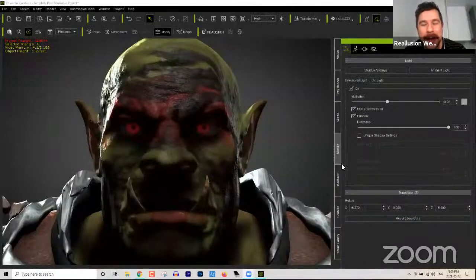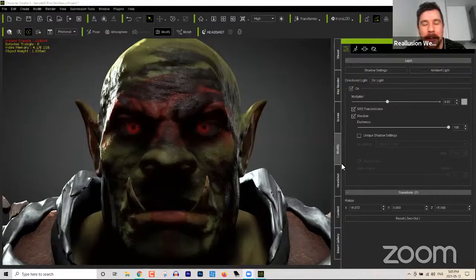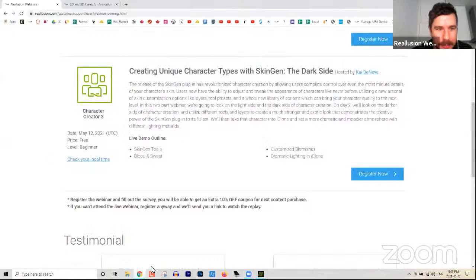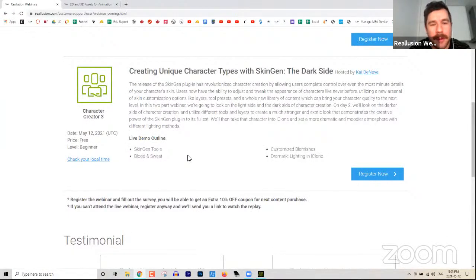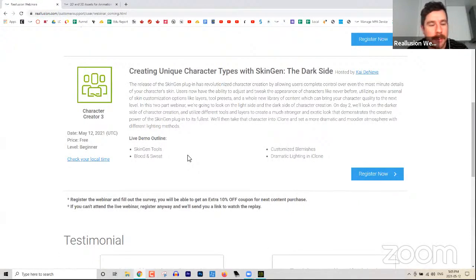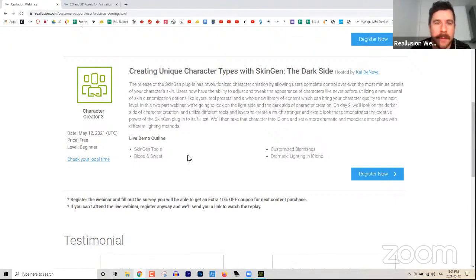You might recognize me from yesterday. If you were here yesterday, I'm going to be doing today's webinar. We're going to be talking about Character Creator 3 in more depth, going more into the customization stuff. You can probably see the orc on the screen here right now. This is what we're going to end up with today, complete with glowing eyes and all sorts of other cool stuff.